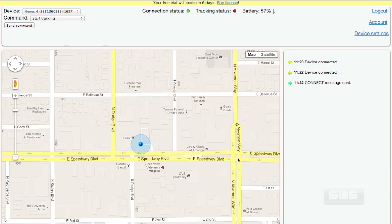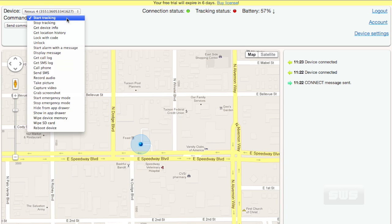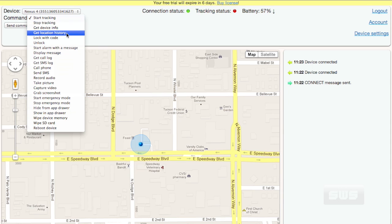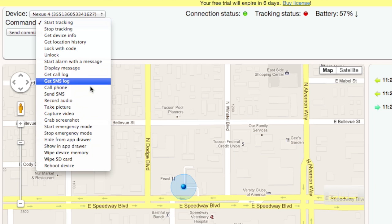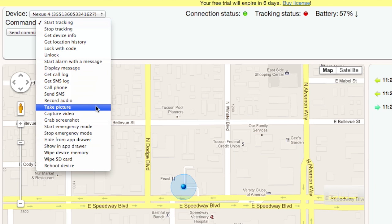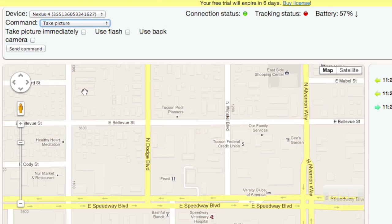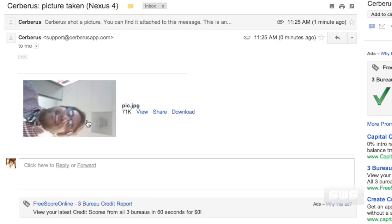When you log into Cerberus' website, you'll be able to see exactly where the phone is on a map. You can also wipe the phone, lock it, send it a message, and so much more. If your phone has been stolen, you can even have it take a picture of that jerk who stole it.